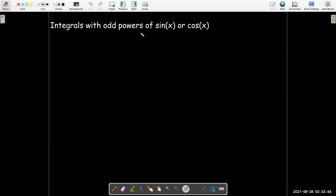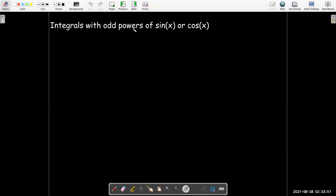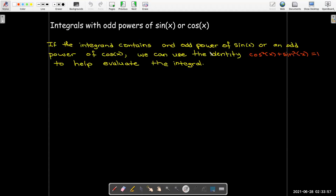So there's a general trend here, but we're going to break it down into multiple cases. The first one we're going to look at are integrals that have odd powers of sine x or cosine x. If our integral contains an odd power of sine x or an odd power of cosine x, then we can use our Pythagorean identity to help evaluate the integral.